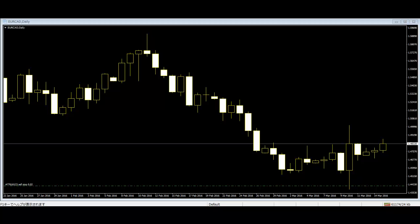Harami Cross: The bearish harami cross consists of a large white body followed by a doji. This pattern is considered a reversal signal when it appears at the top. The bullish harami cross is a large black body followed by a doji, and is considered a reversal signal when it appears at the bottom.